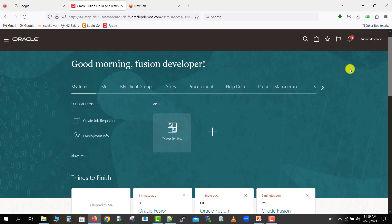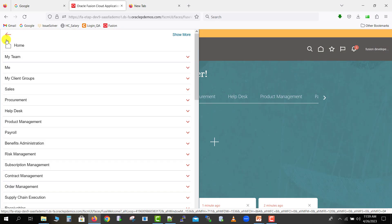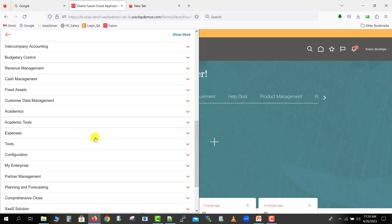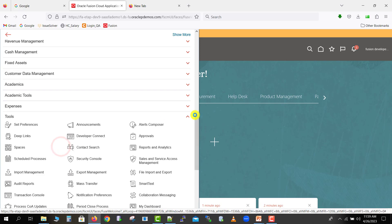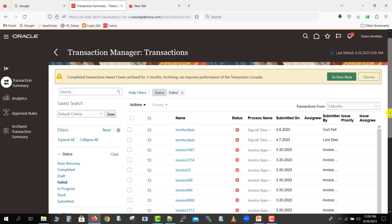I am on the home page of my Oracle Fusion instance. After logging in, go to the Navigator button and click it. A menu will pop up — scroll down and select the Tools option. From Tools, select Transaction Console, which is used for managing all the transactions of workflows.